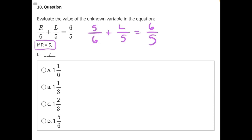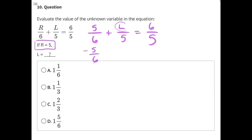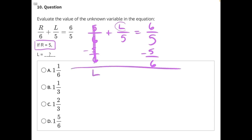And now we can begin to isolate L. We cannot touch this entire fraction until it is the only thing on its side of the equal sign. So let's start by moving 5/6. 5/6 is being added to the L, so we can subtract 5/6 as the opposite operation to move it around. That leaves us with L over 5 equals 6/5 minus 5/6.